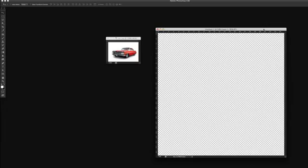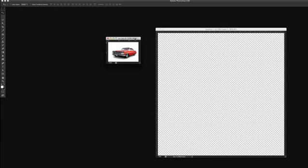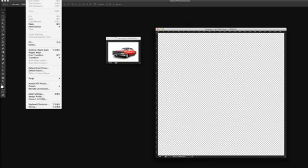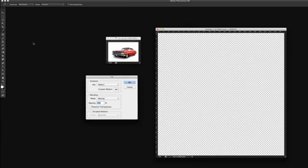And this checkerboard pattern means that it is transparent. So now we're going to fill this new document with this car. And to do that, we go up to Edit, Fill. And using the contents, we will fill it with a pattern.